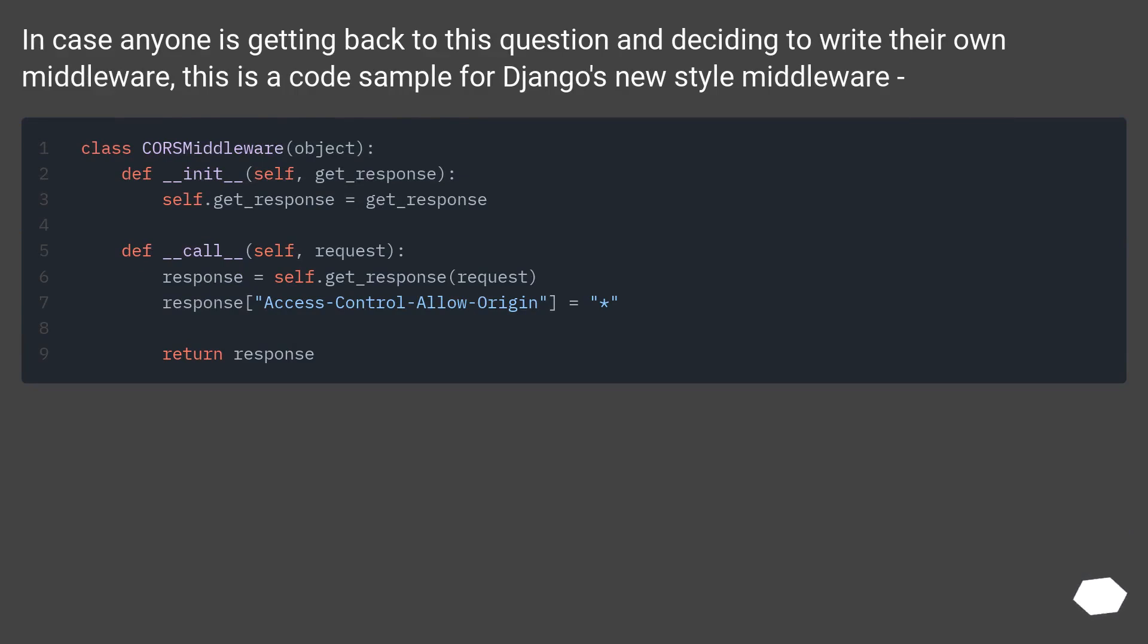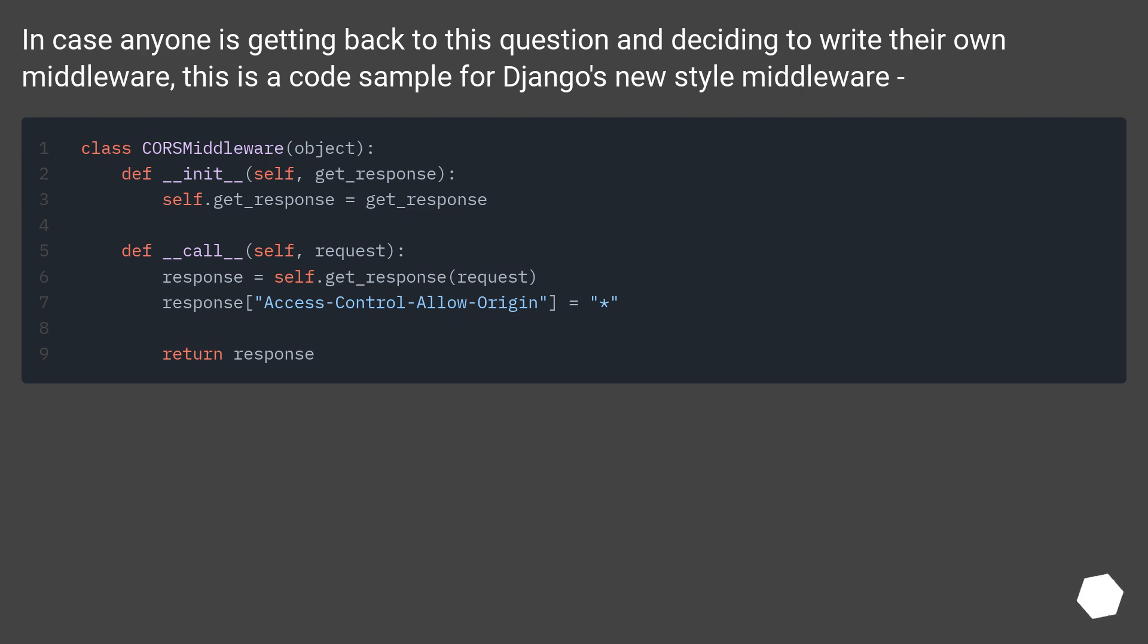In case anyone is getting back to this question and deciding to write their own middleware, this is a code sample for Django's new style middleware.